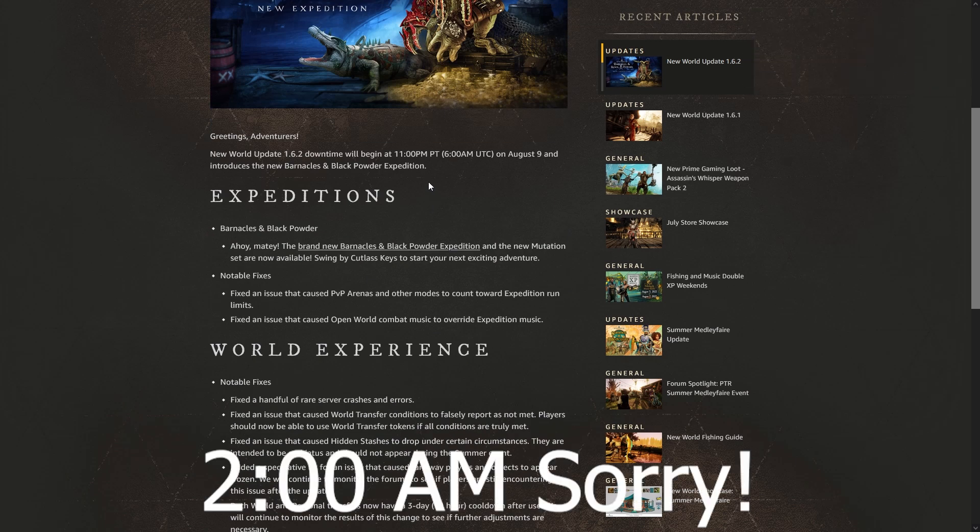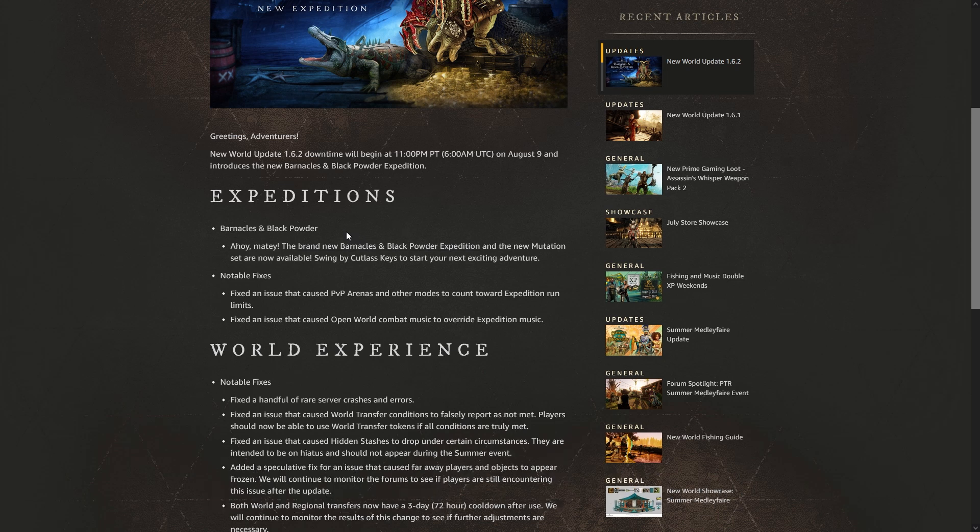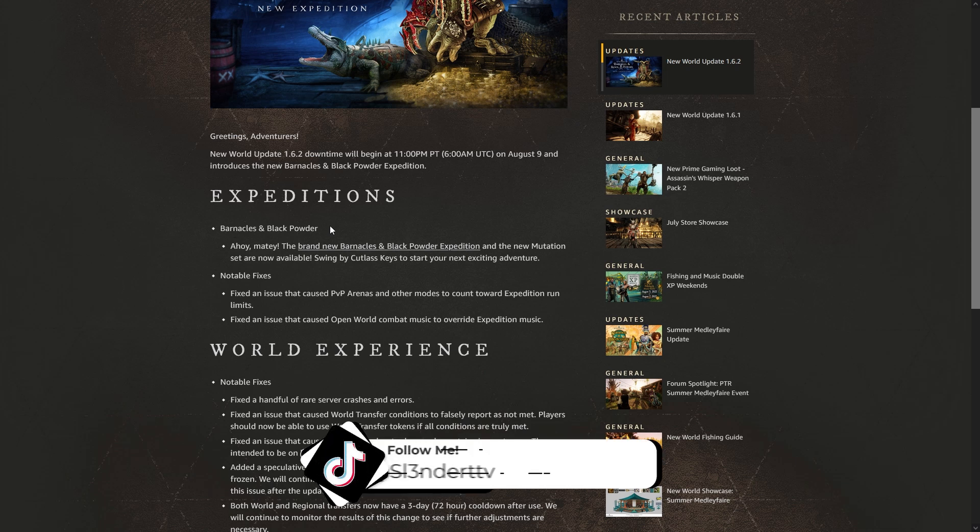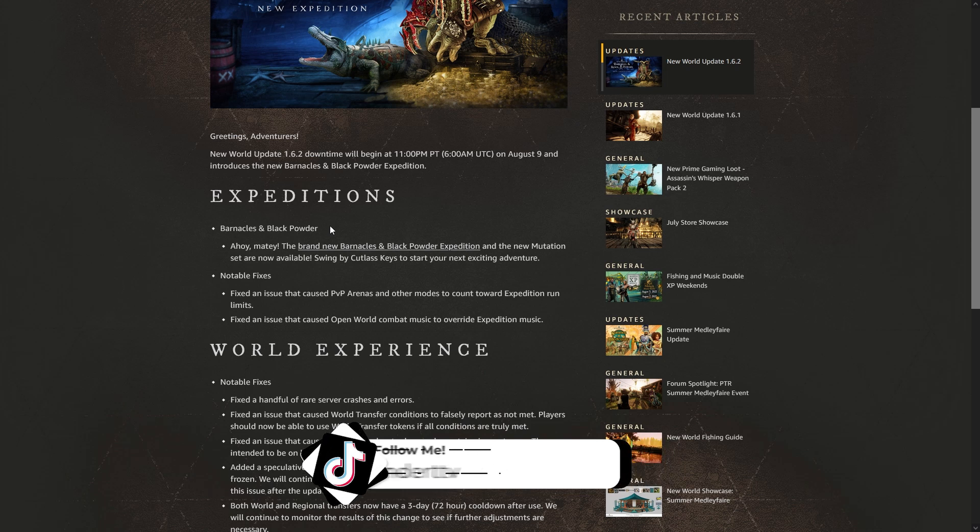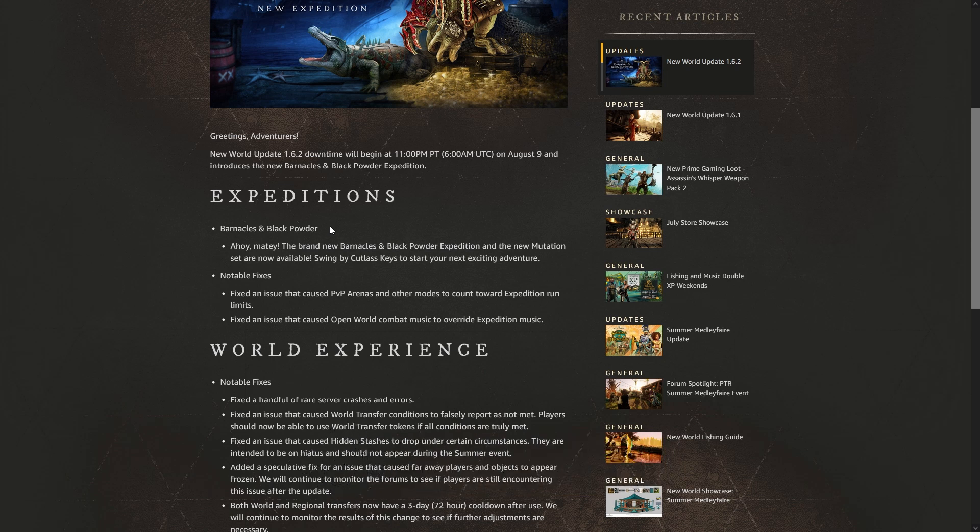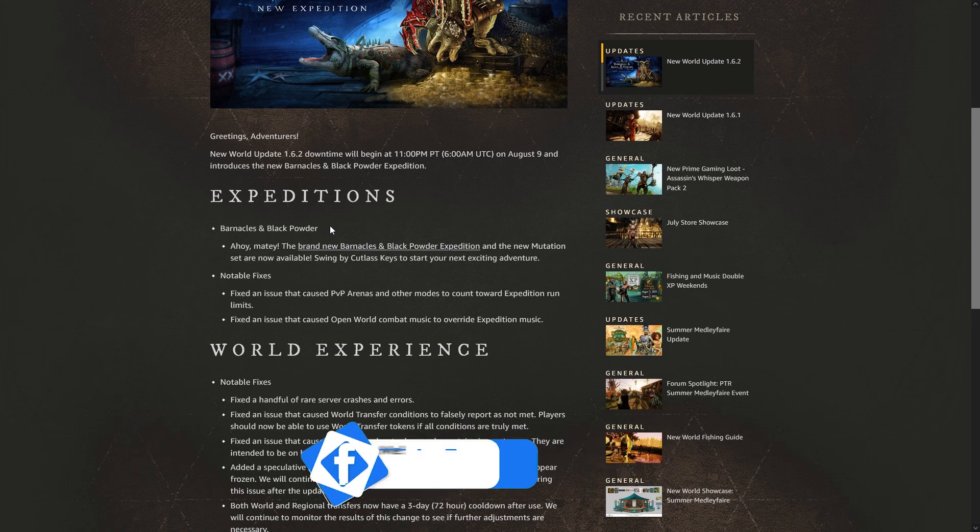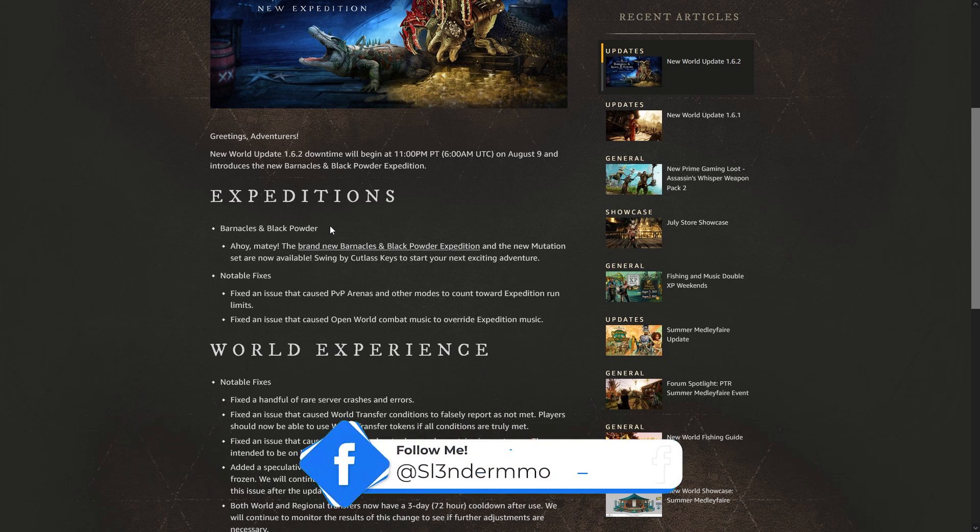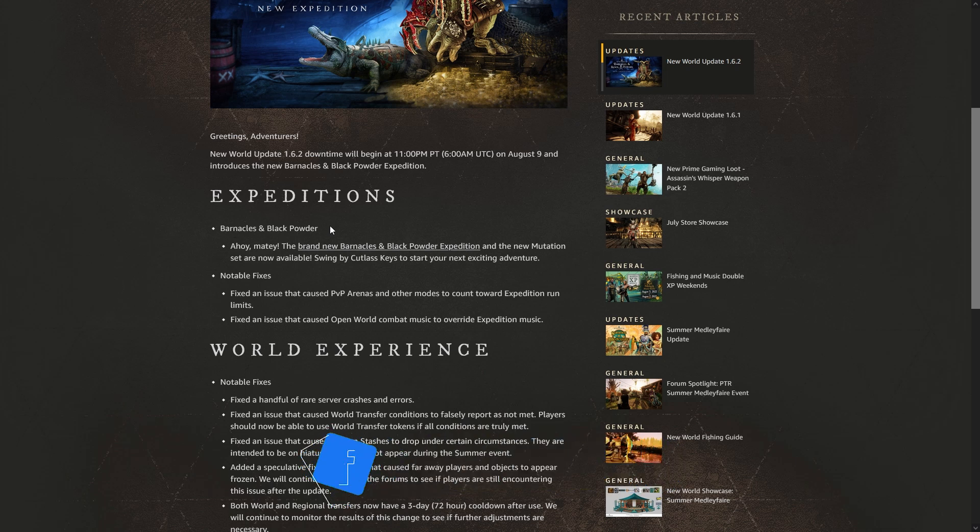So that's 2 o'clock p.m. for us East Coast people. Let's just go ahead and read it. Expeditions: Black Barnacles and Black Powder. Ahoy matey! The brand new Barnacles and Black Powder expedition and the new mutation set are now available. Swing by Cutlass Keys to start your next exciting adventure. Notable fixes: fix an issue that caused PVP arenas and other modes to count toward expedition run limits, and fix an issue that caused open world combat music to override expedition music.